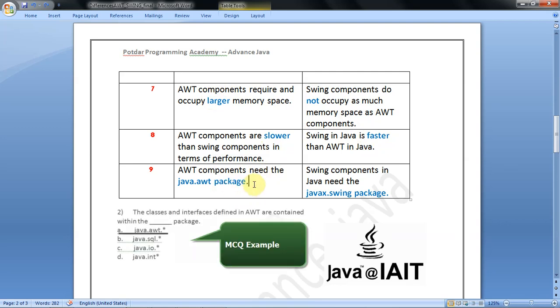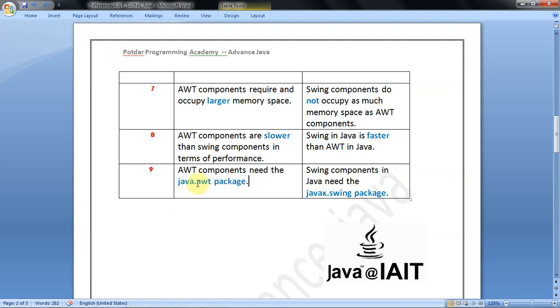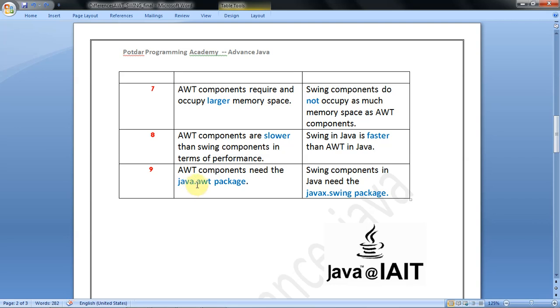An important point: AWT components need the package java.awt. In every Java program, we need some import statements at the beginning. When you use AWT components, the package required is called java.awt. Now observe carefully - the dot operator separates the package name.